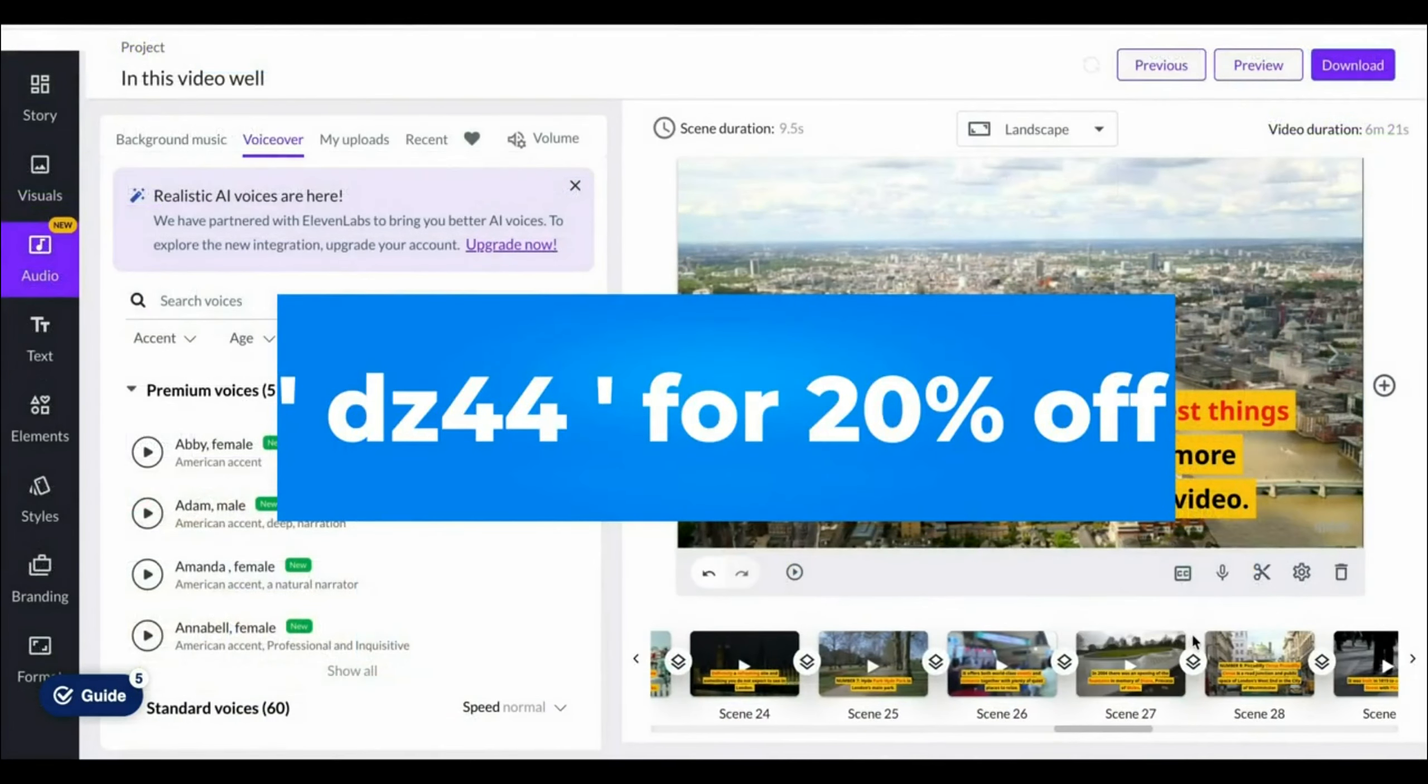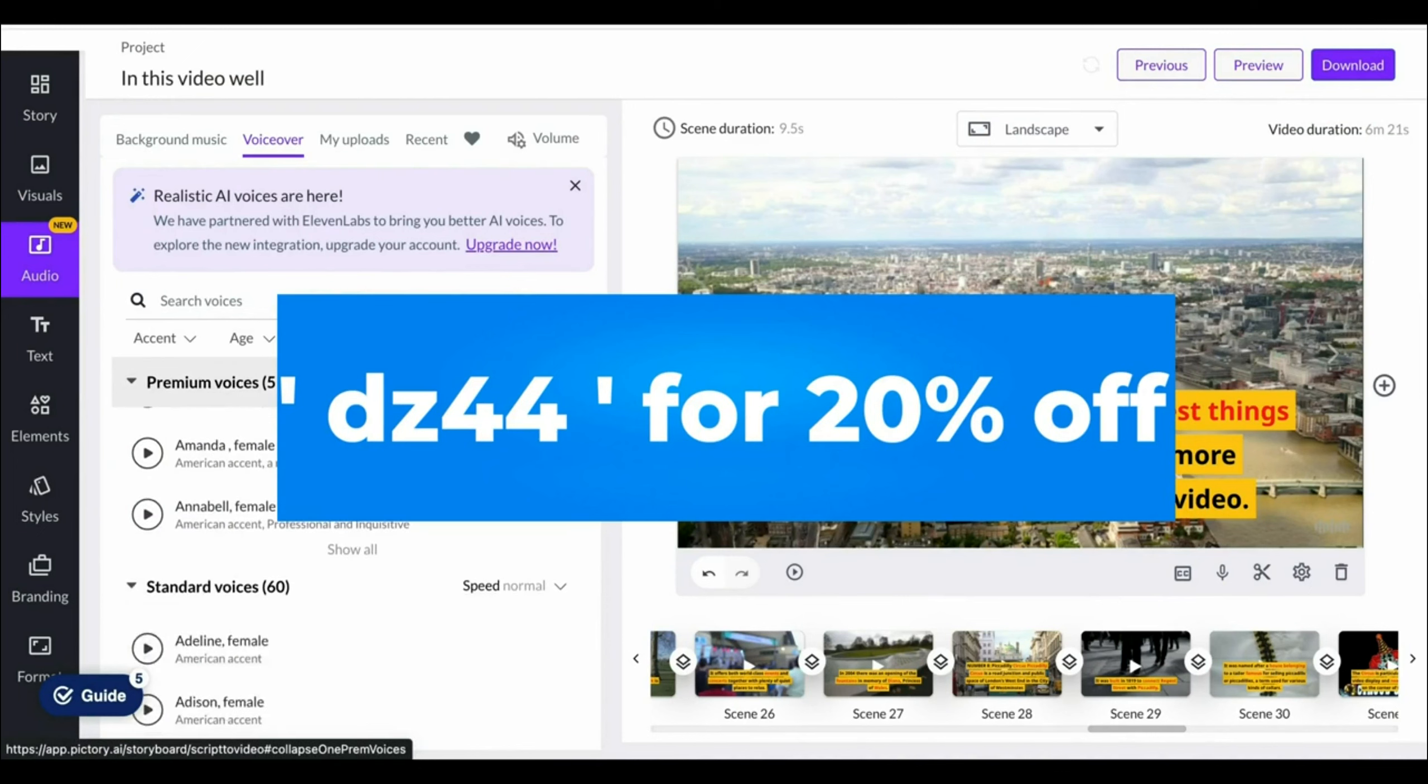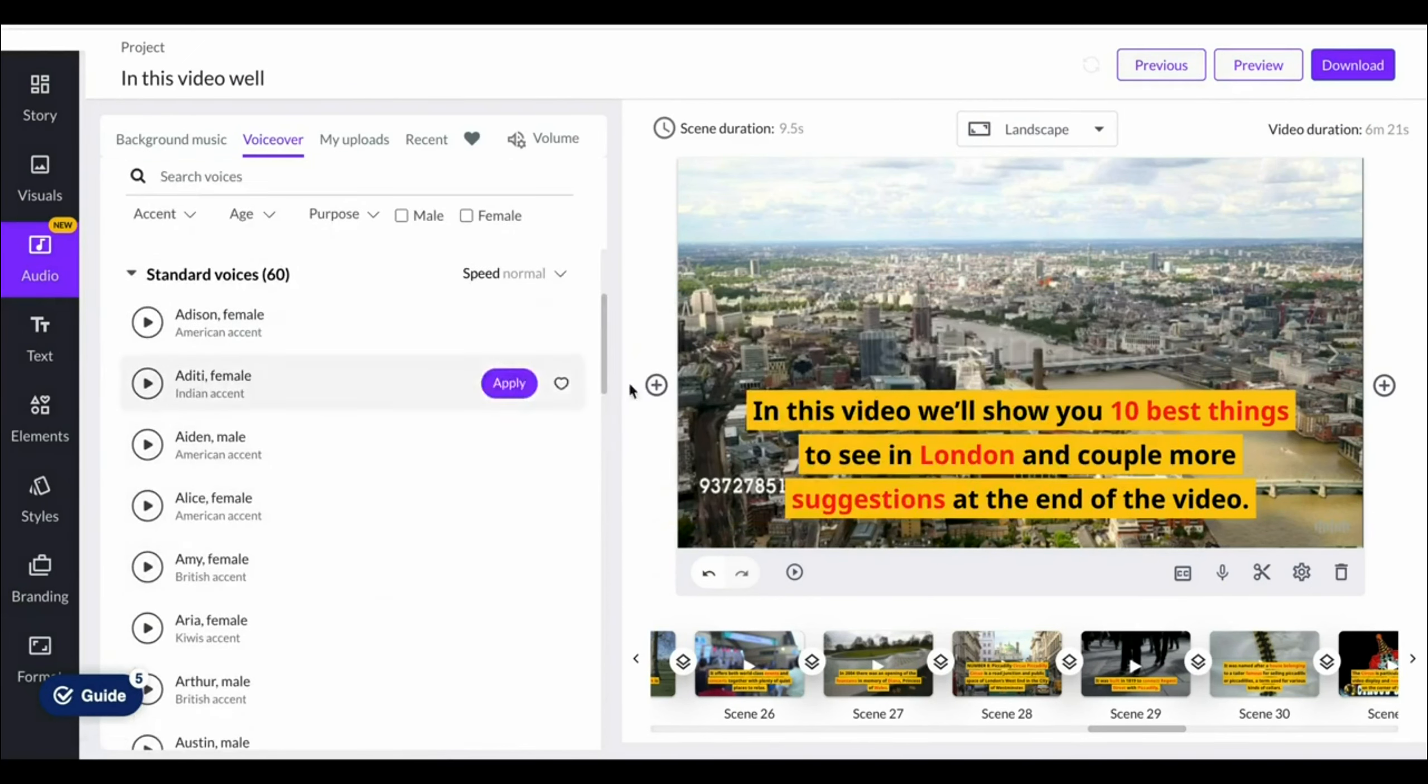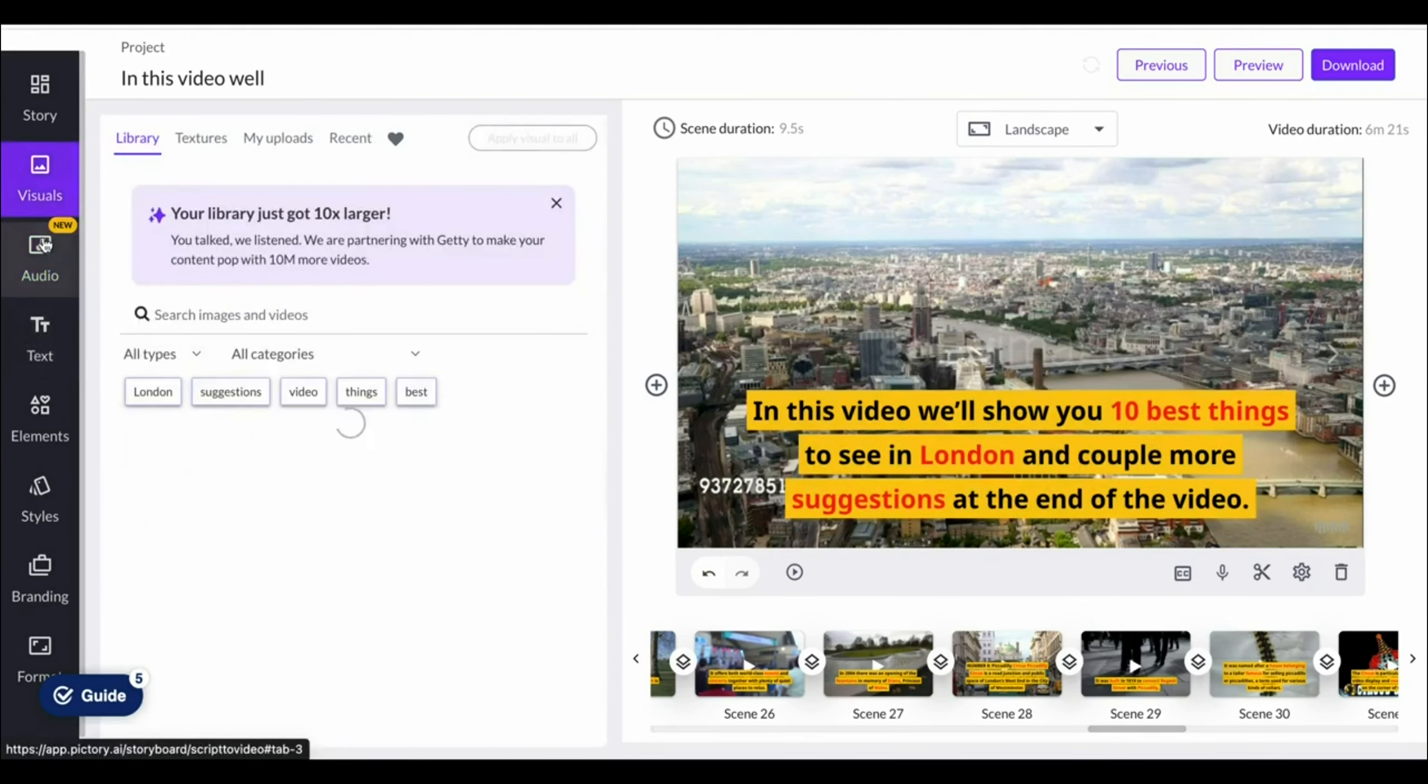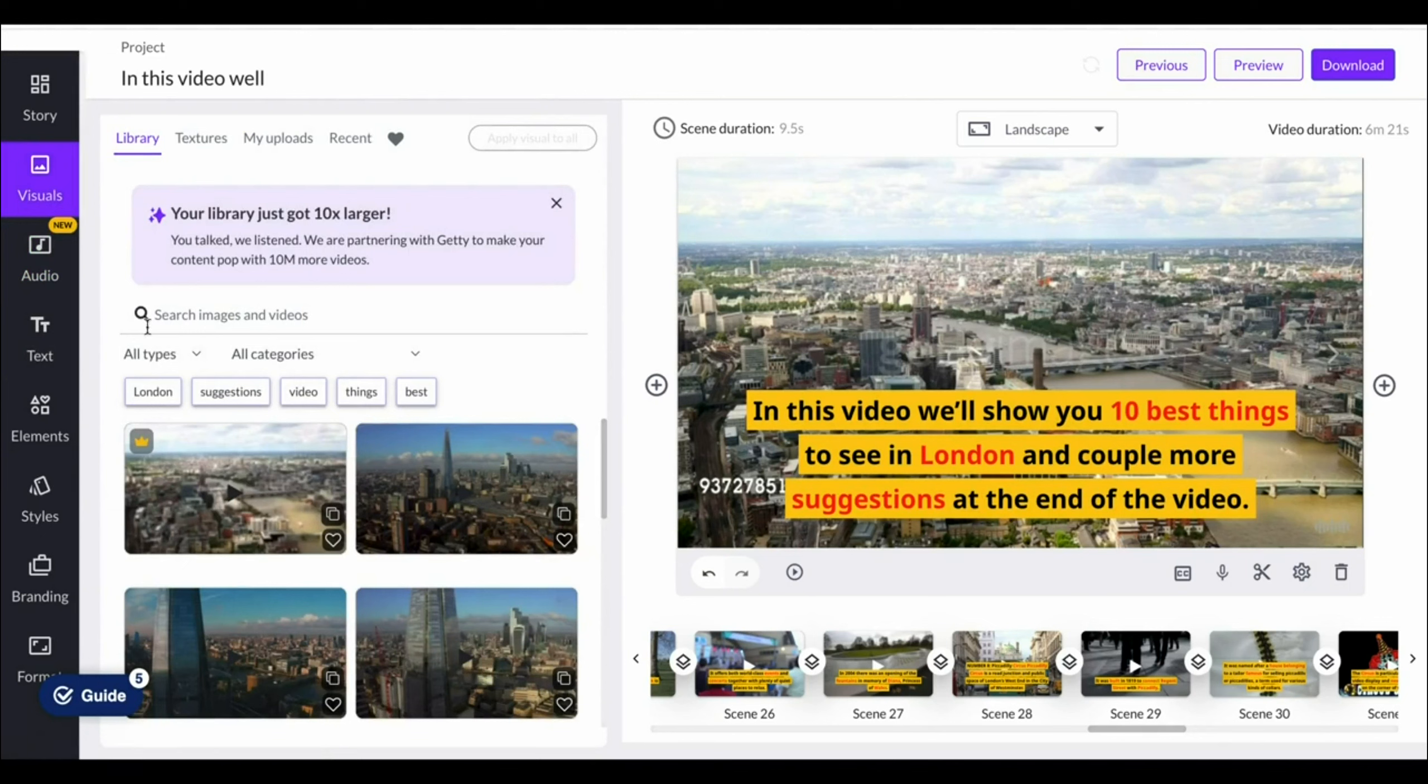With that being said, the coupon code for Pictory is DZ44. The link for that will be in the description down below, which allows you to get 20% off any Pictory AI plan. If you have any questions about Pictory AI, please let me know in the comments section down below, as I know pretty much everything about it.